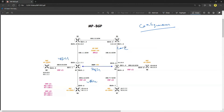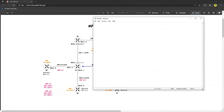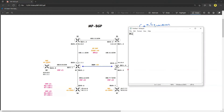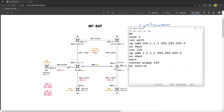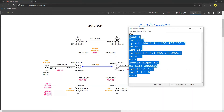Let's look into the first part — the configuration of our SP core. I have not configured anything, so I will start from scratch. All configurations will be from scratch. Let's bring up the notepad and start with R1. Interface E0/0, IP address 100.1.1.x /30, no shutdown. Interface loopback 0, IP address 1.1.1.1 /32, no shutdown. Router EIGRP 100, no auto-summary, network 100.1.1.0, network 1.1.1.0.